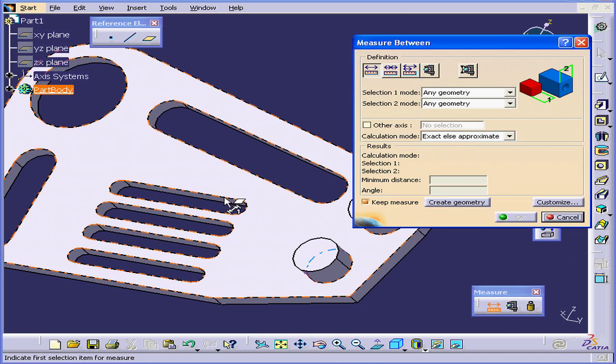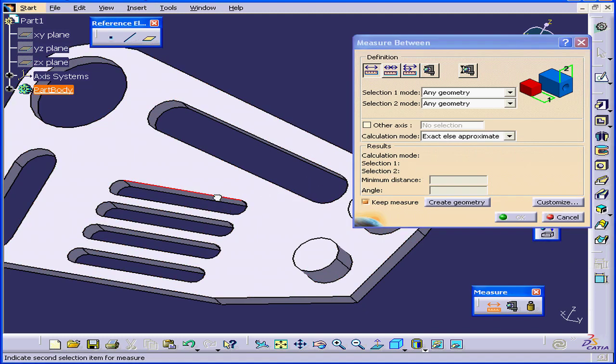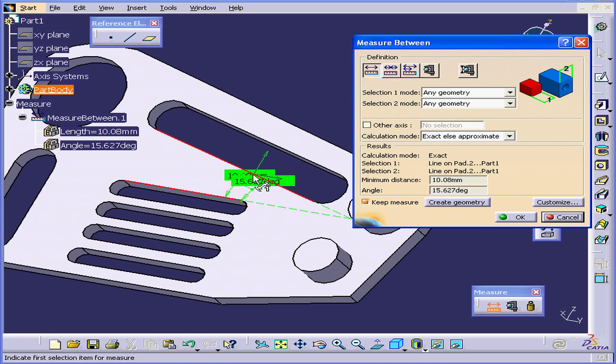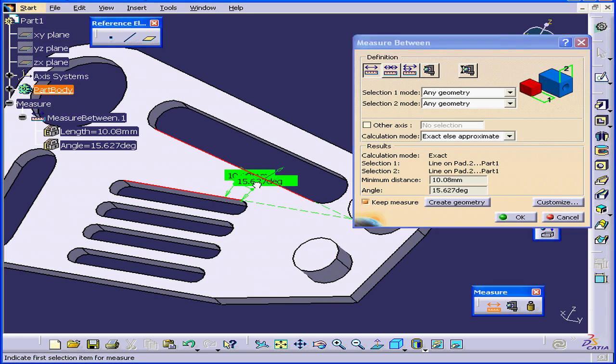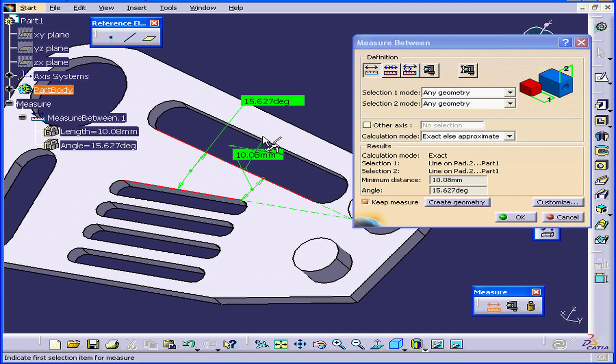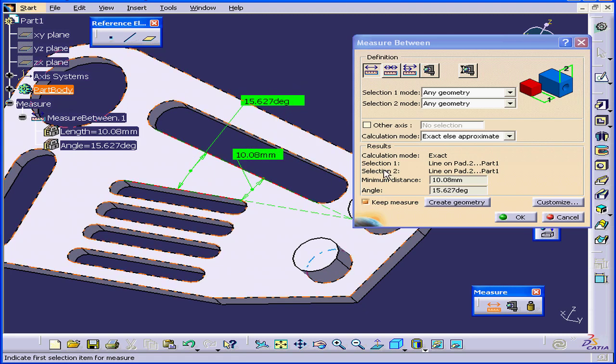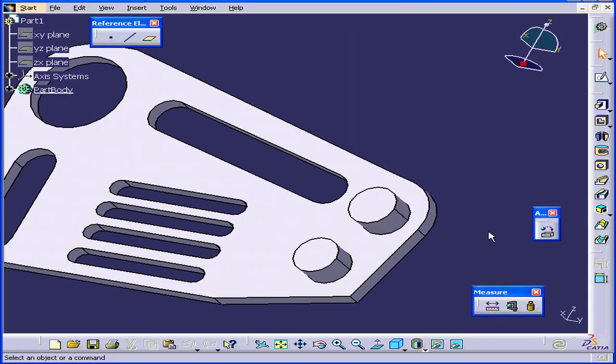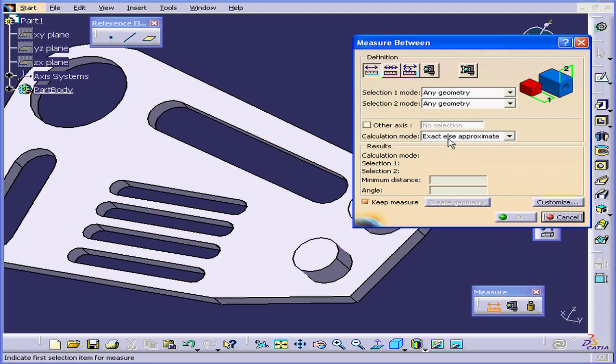Let's select this edge and this edge. We now see that the Angle and the Minimum Distance are displayed. Let's cancel out of this and reactivate the command.